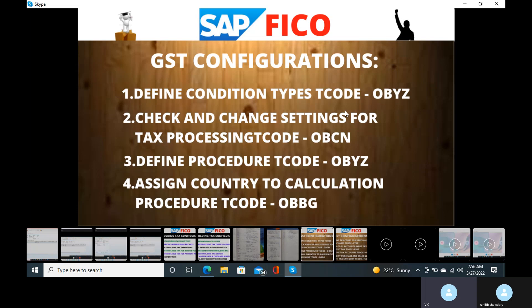You yourself cannot give the percentage in the SAP system — you are not the responsible person. The responsible person is the client; based on the client information only, we will give the percentage. This is totally related to Indian projects only. When it comes to foreign projects, they will have different tax codes and different configurations. In India, we do the configurations for GST only.